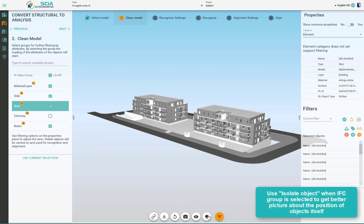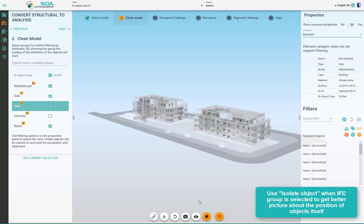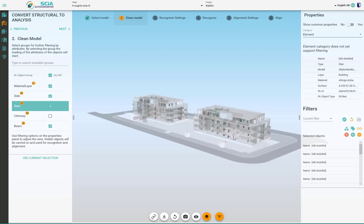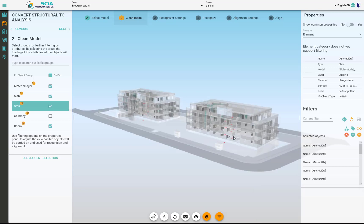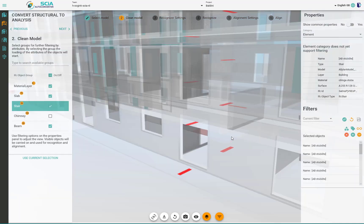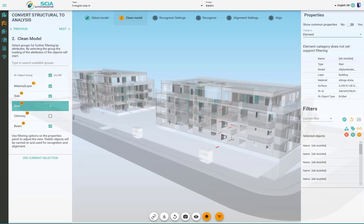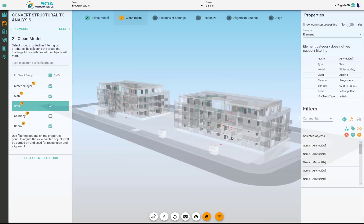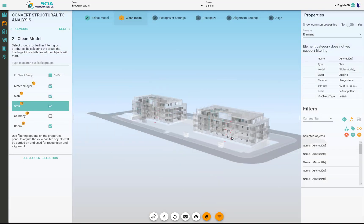You can use the transparent functionality that's very convenient to know what is in that group if it is hidden somewhere in a big building. This is the rough way how to clean the model.